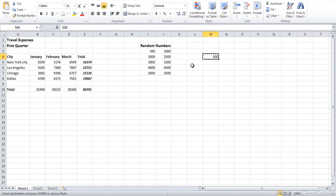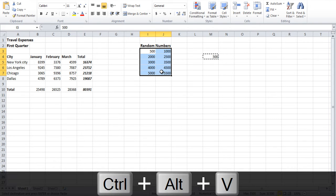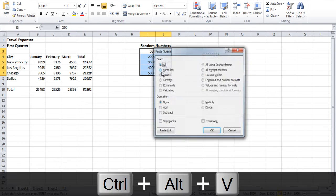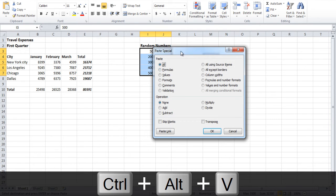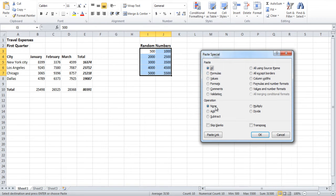Once done, select all the cells which you want to include in the calculation. Press Ctrl-Alt-V and a new window will open up. From the many options, choose the Subtract option.